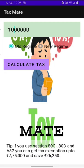In old regime, it shows as a tip. If you use Section 80C, 80D and 87A, you can get tax exemption up to 7,75,000 and save 26,250.